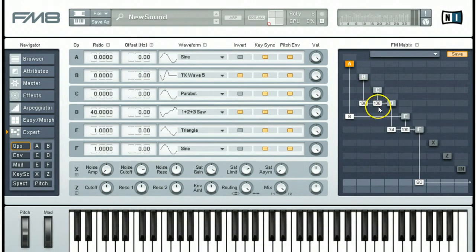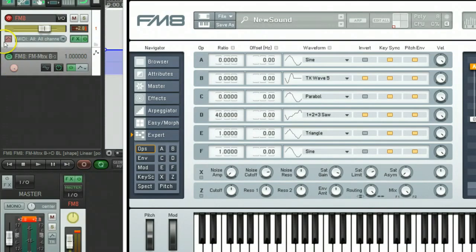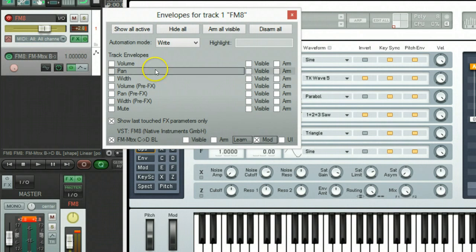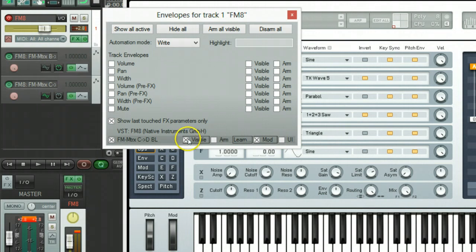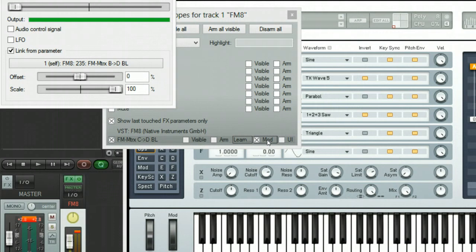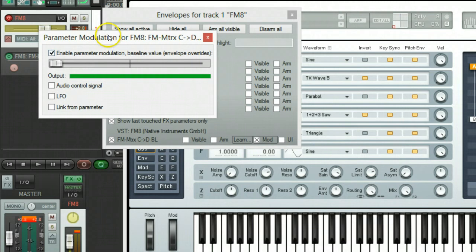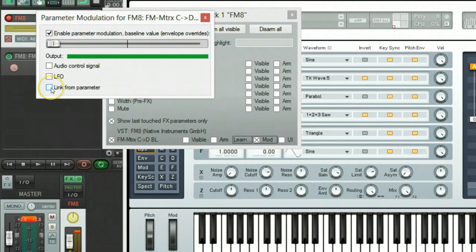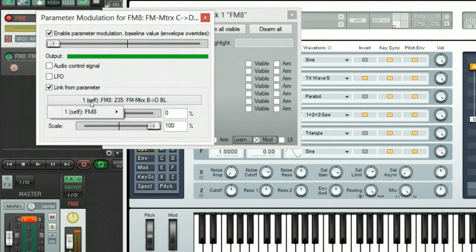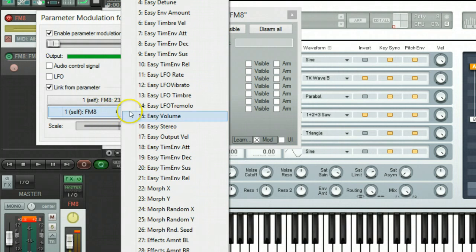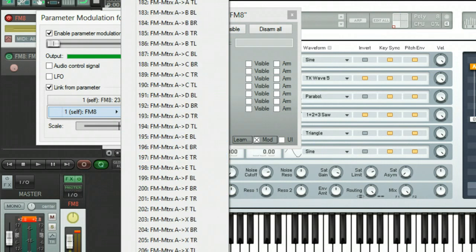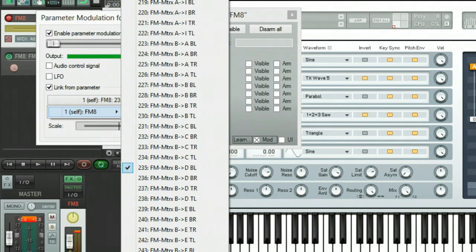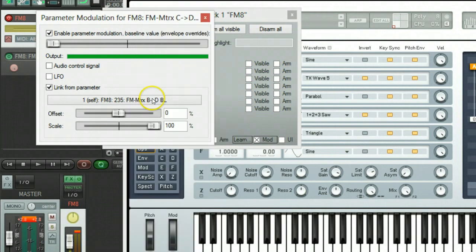Next one we want to look at is going to be the C to D. So we left click it and then we open up the envelopes and make sure that C to D is the one we're looking at. We don't want it to be visible. We're going to select the modulation and we're going to link from parameter, and it's going to be set to self 235. So we would select it like that and then hold the two key until we get down to 235, and then you would select 235 and then you would close that dialog.